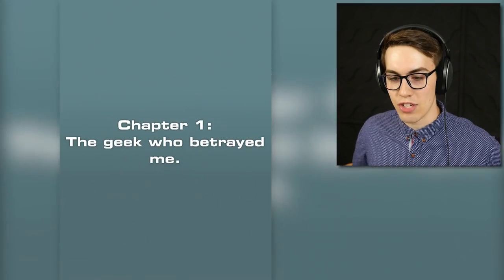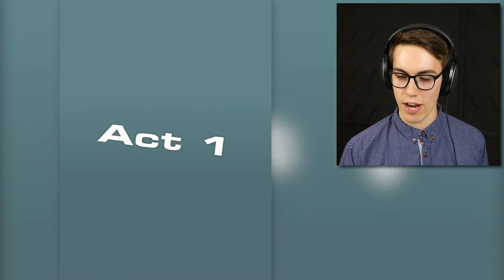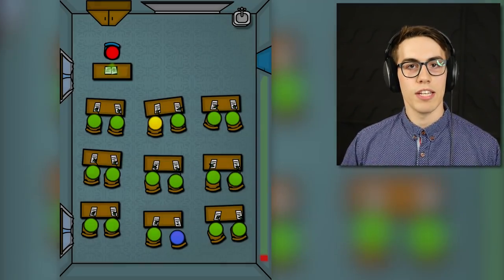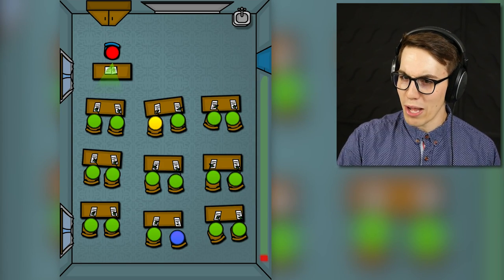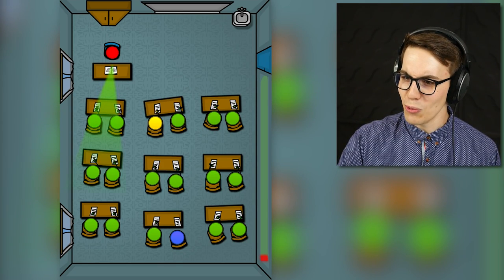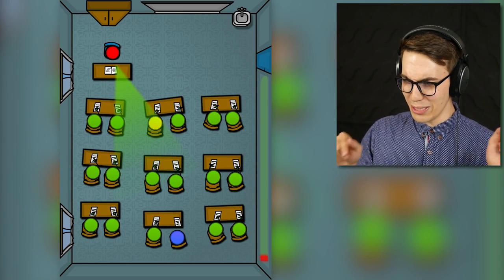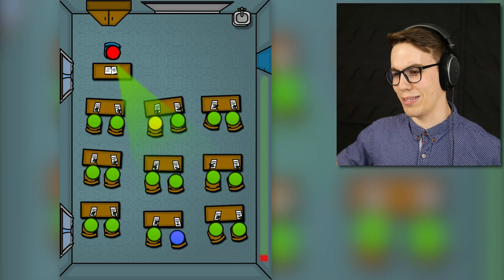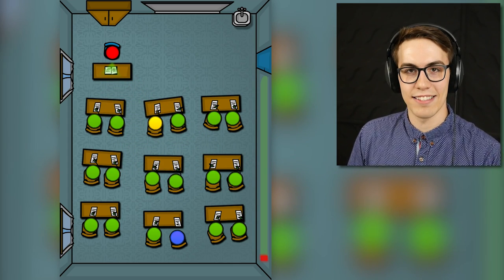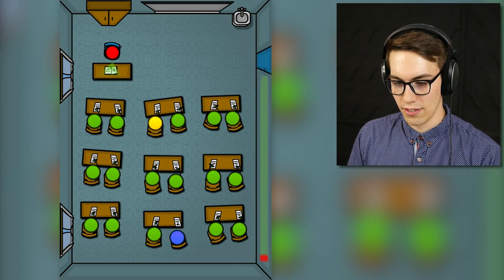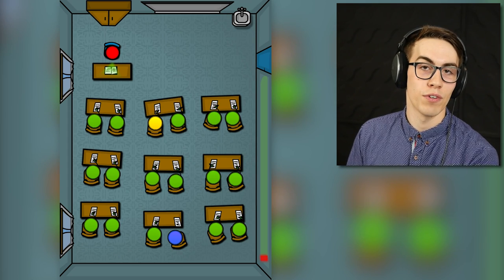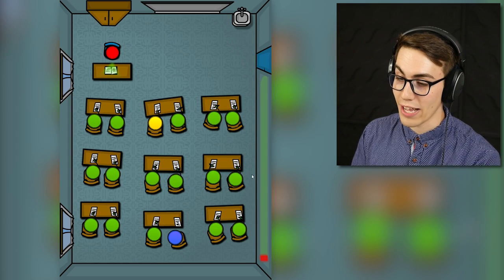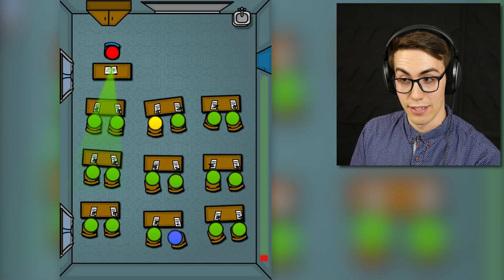Chapter 1: The Geek Who Betrayed Me. Oh crap, they really ramped up the quality of this one guys. Wow, look at those little balls. That sounds wrong doesn't it? Alright, well they still have the arrow keys for controls, so that's kind of sad, but okay.